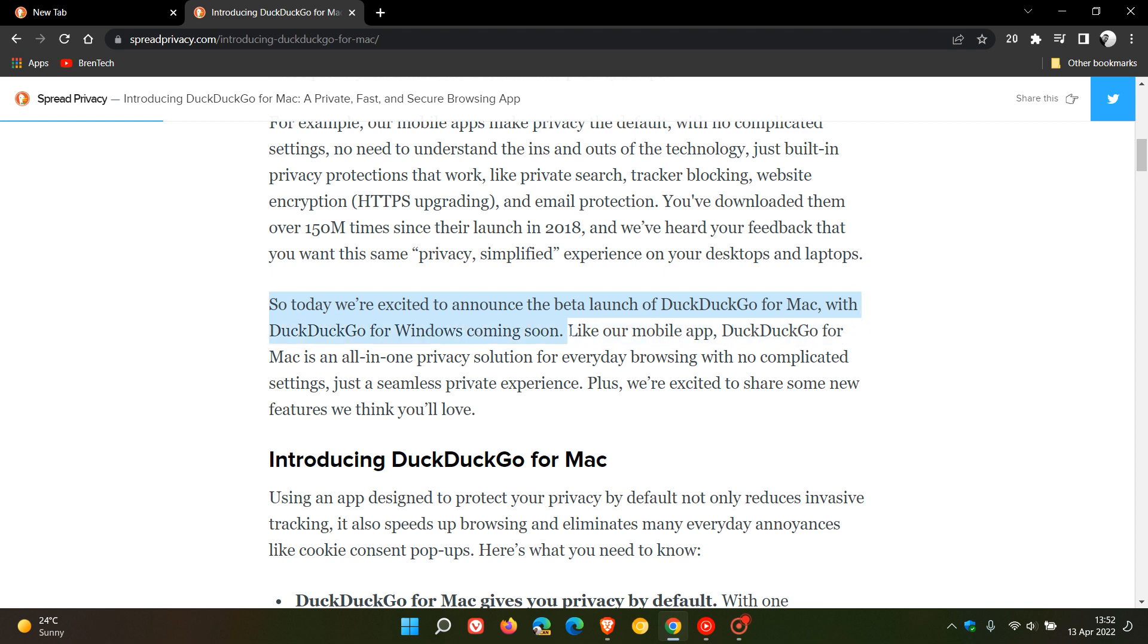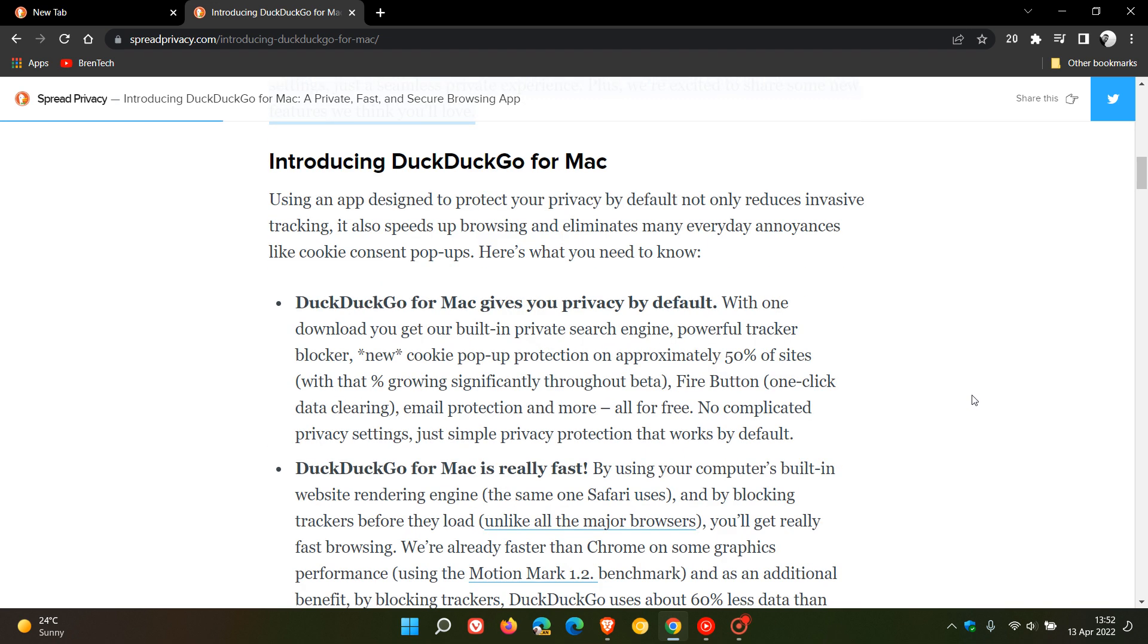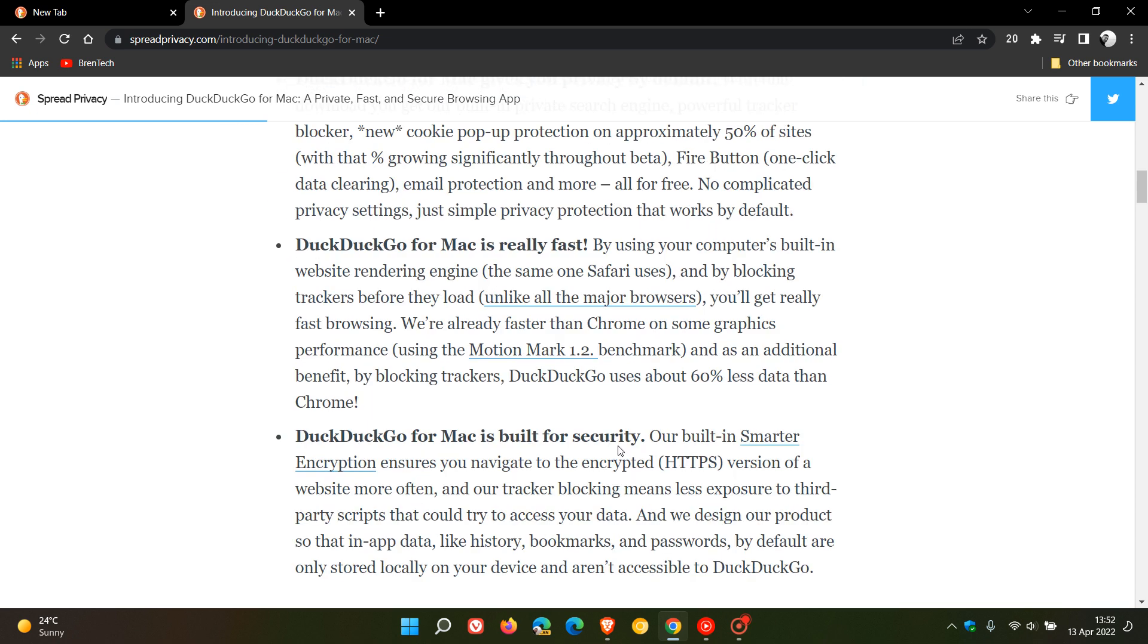Windows coming soon. As I mentioned in that previous video, like their mobile app, DuckDuckGo for Mac is an all-in-one privacy solution for everyday browsing with no complicated settings, just a seamless private experience. Plus, they're excited to share some new features, and some of those new features for Mac are that the browser gives you privacy by default, is really fast, and is built for security. Now, I'm not going to get